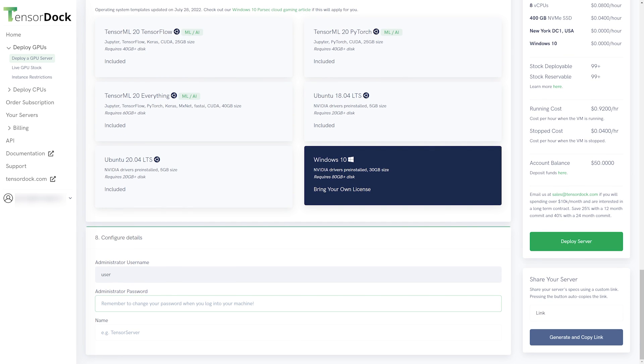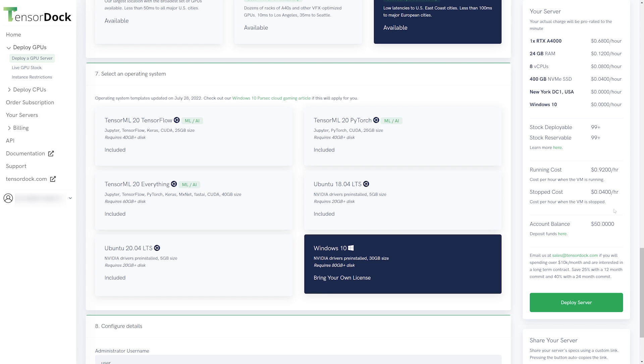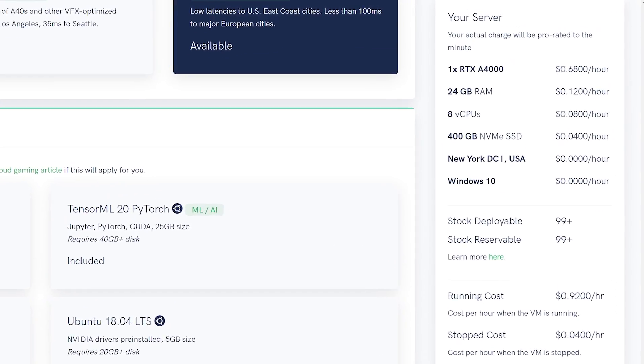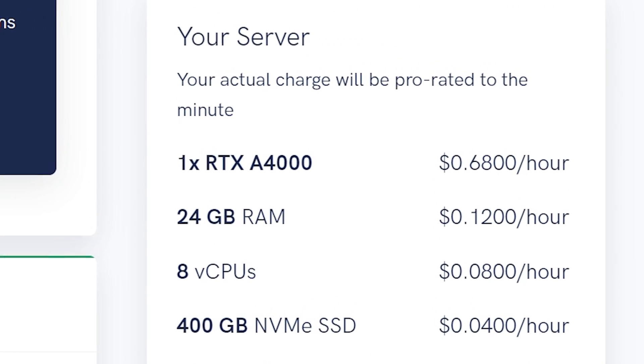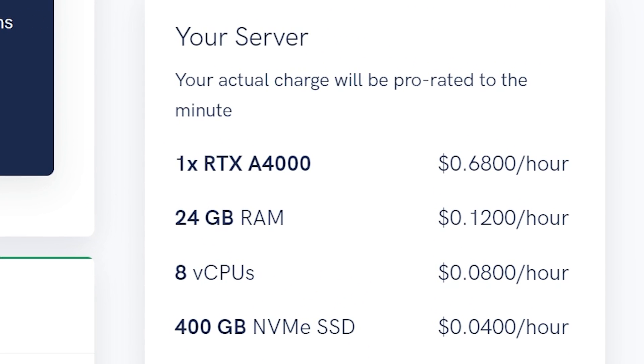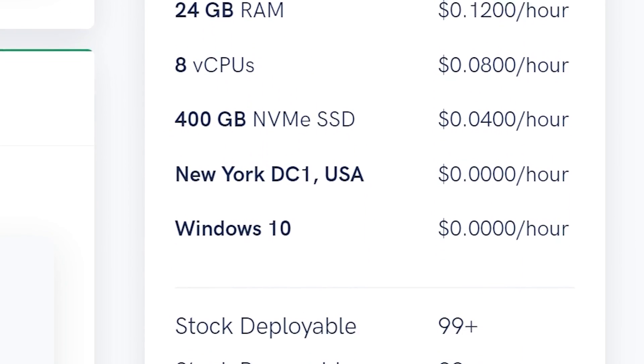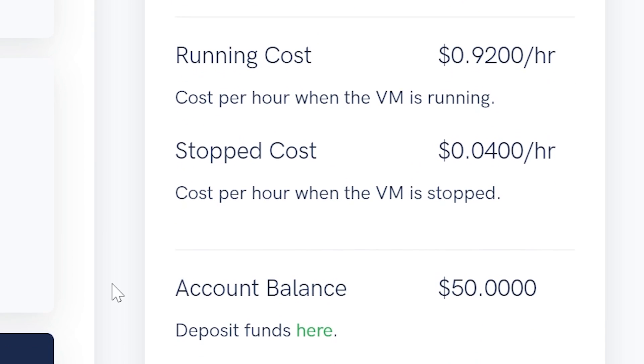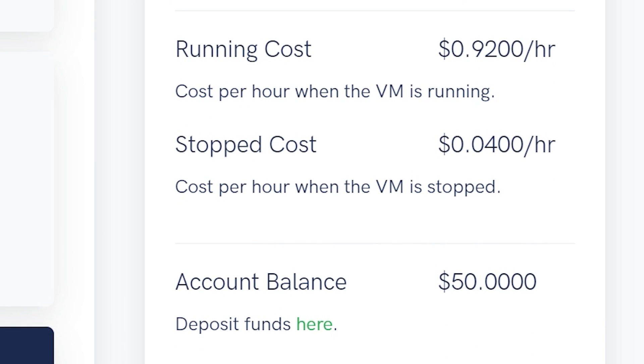The last thing you'll need to do is set your machine username, password, and a name for your machine. Make sure you remember this because you'll need it for remote desktop and setting up Parsec. Now, if you haven't noticed, the side panel on the right has a running total of your machine configuration. This includes the cost of the machine while it's running and when it's stopped.